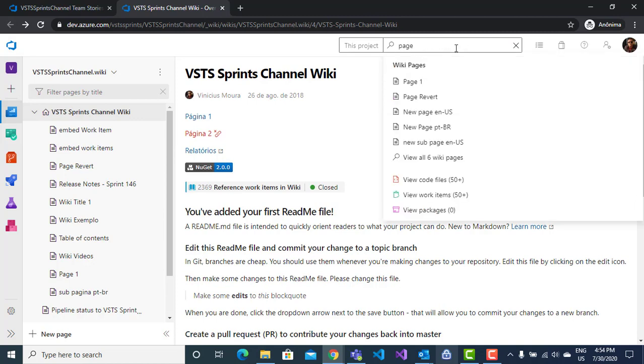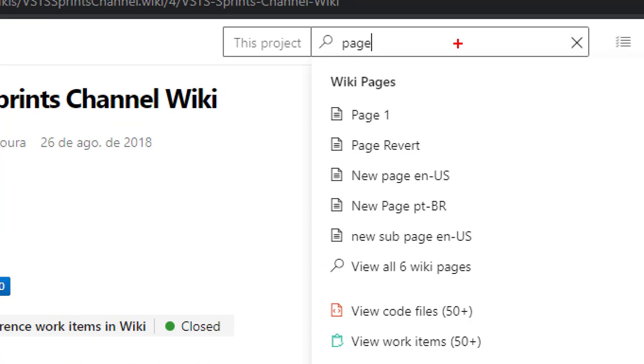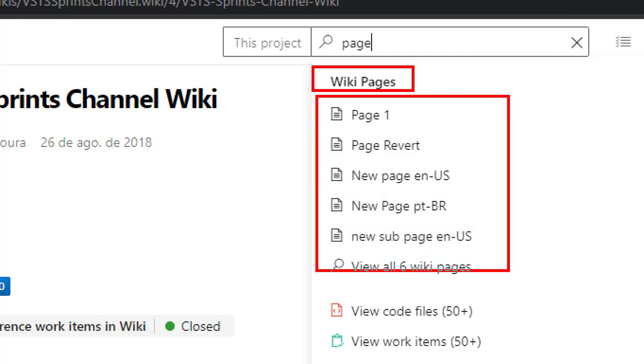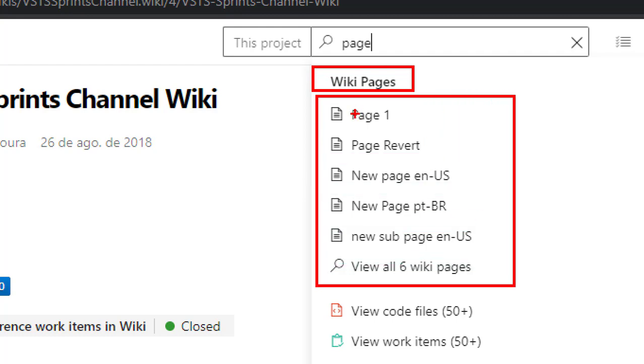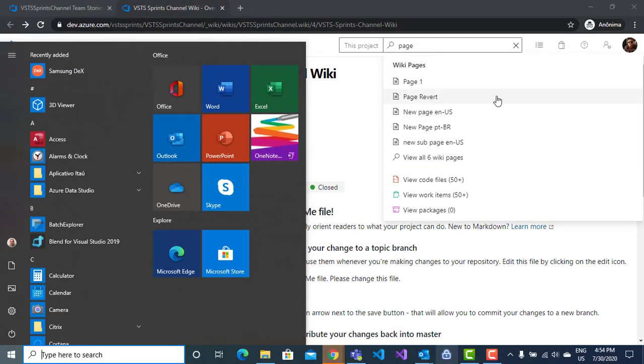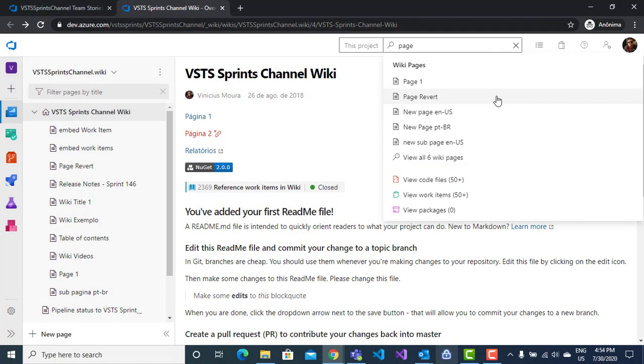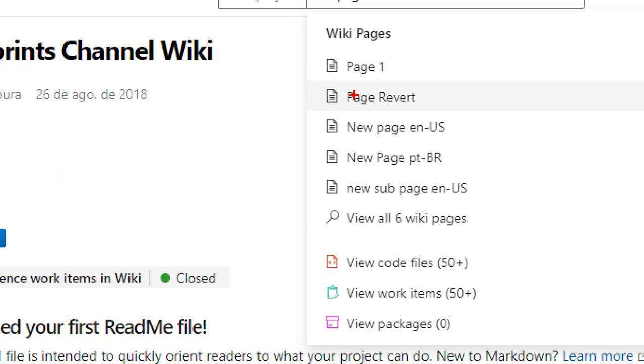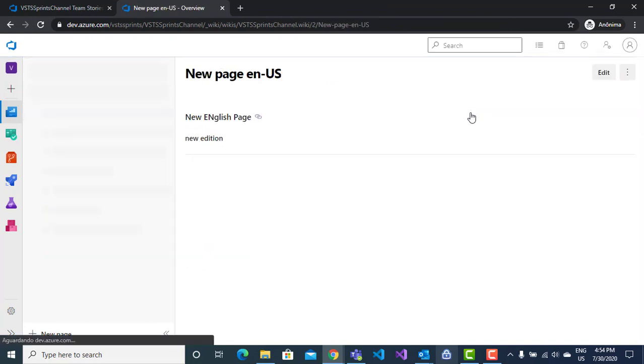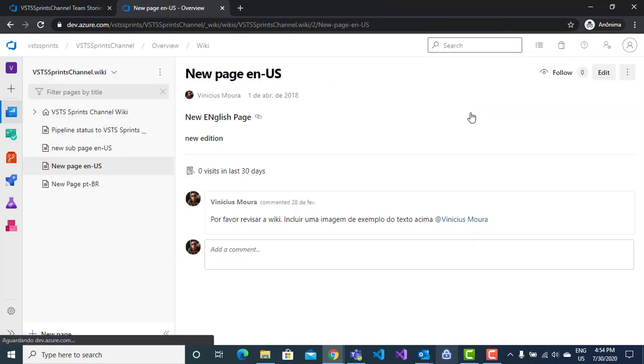Here I have a new section with pages, and I have all results using the page word. When I click on this page example, I will redirect to the respective sub-page on my Wiki.